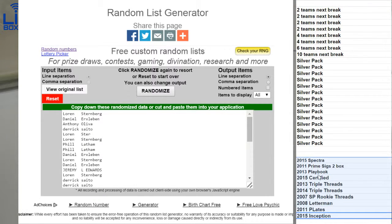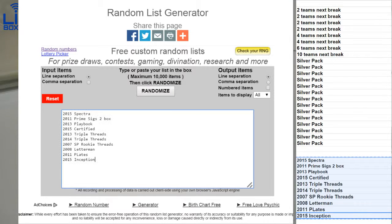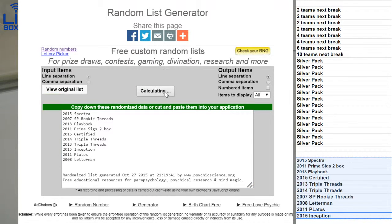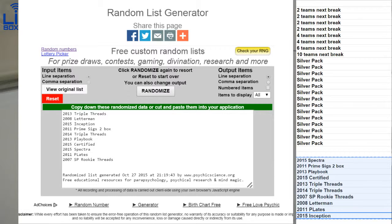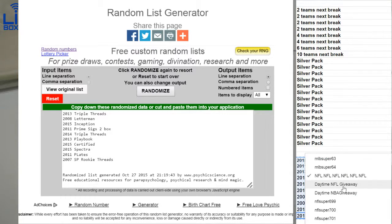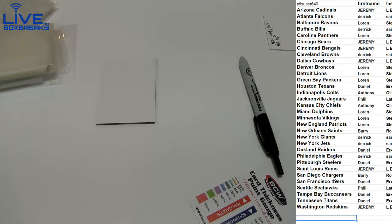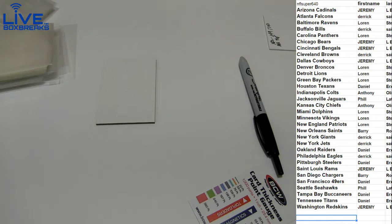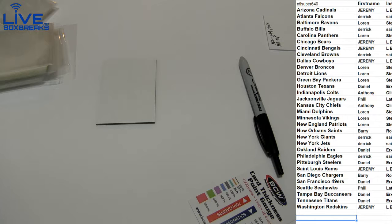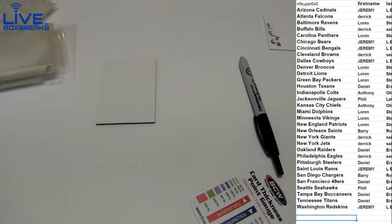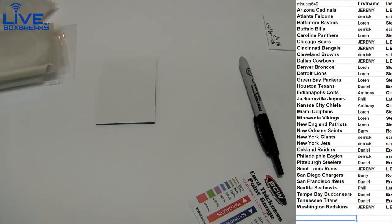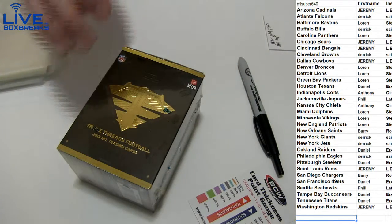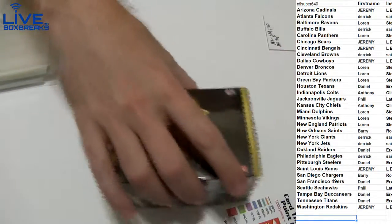Nice short list first for football, looking to hit that Spectra. We got one two three four five, Triple Threads 13, fresh case just came in today. What up Russ. We got a fresh case of 08 Letterman in as well guys, some monsters out of that one.